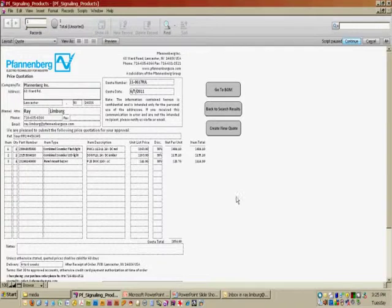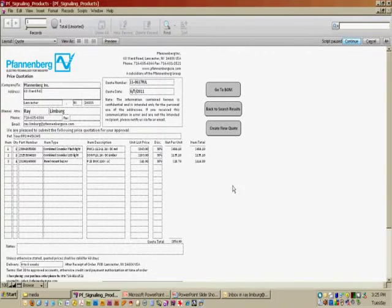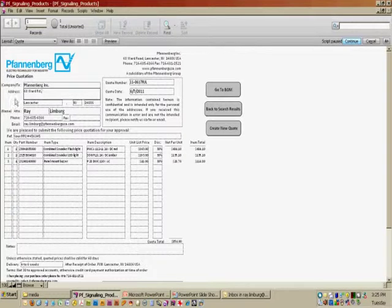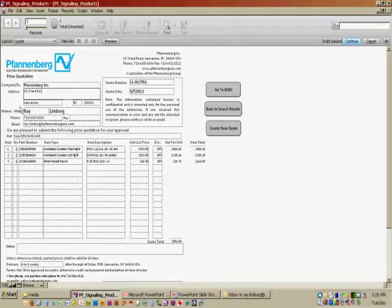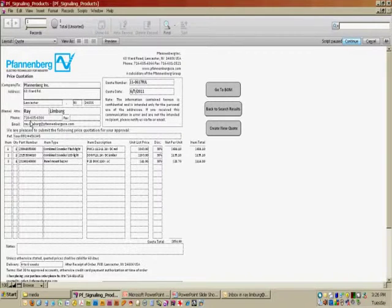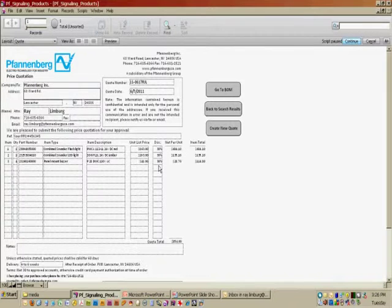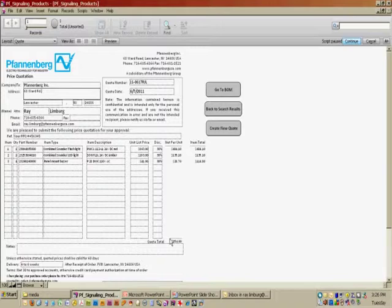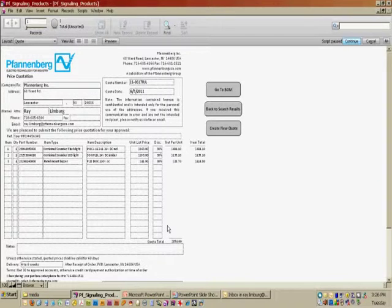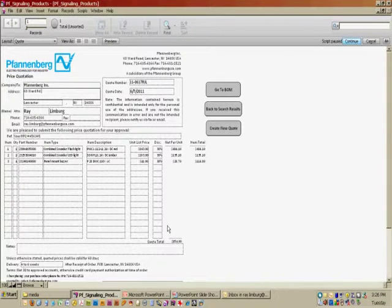So I've gone ahead and entered in some additional information on the quotation form, the company name and address, the person to whose attention this is going to, some contact information, item numbers, quantities. I've put in 30% discounts for each item. And you can see that the program will compute your total for you. So now we have a nice quotation that's all ready to print off and send to the customer.